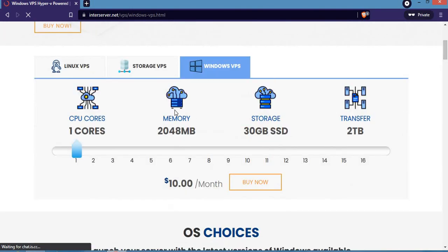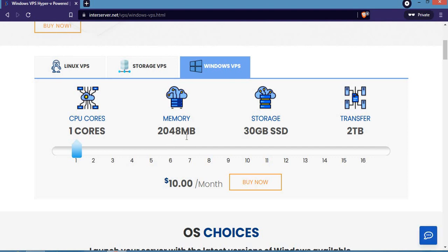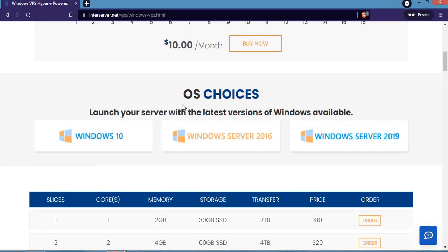When you scroll down, it shows 1 CPU core, 2048 MB memory (which is 2 gigabytes), 30 gigabyte SSD storage, and 2 terabyte transfer. You can see OS choices - they have Windows 10, Windows Server 2016, and Windows Server 2019.